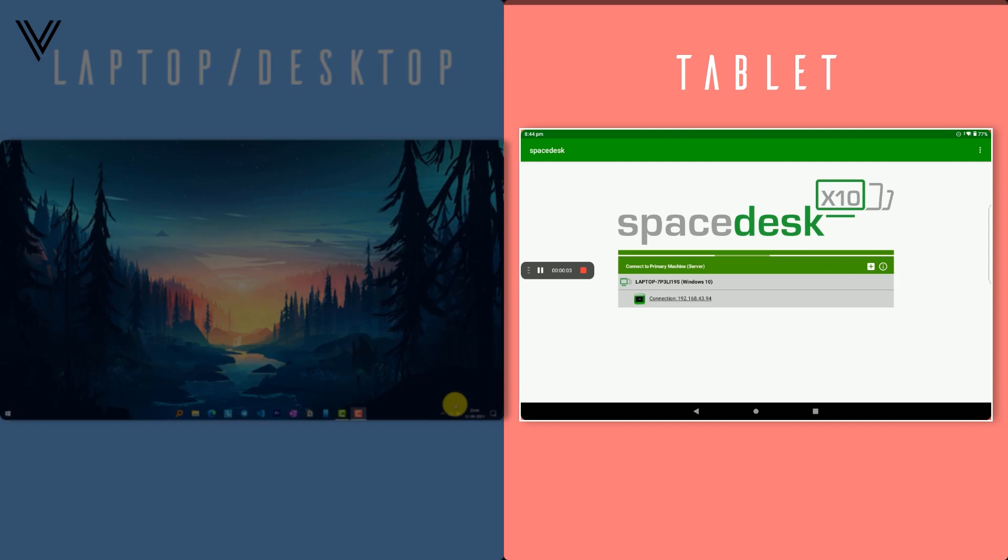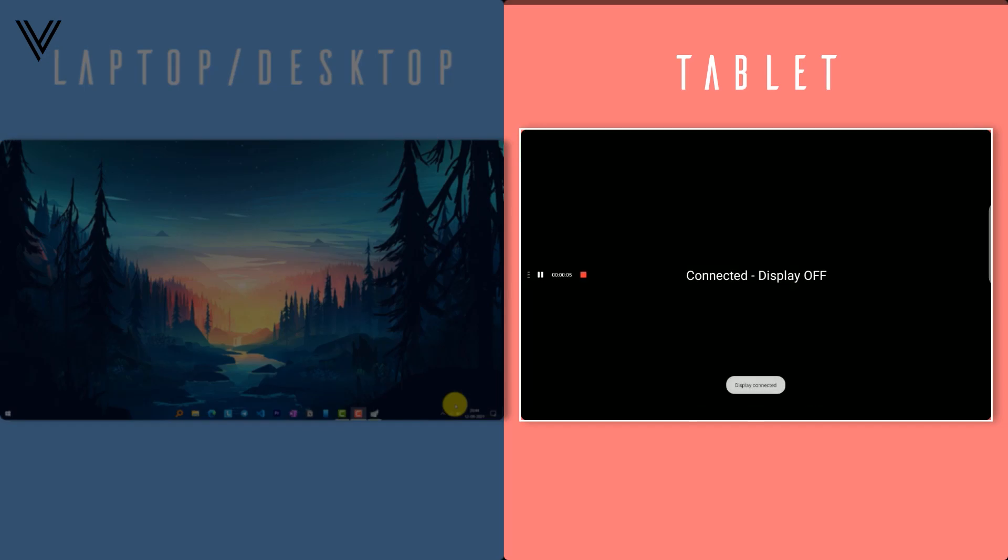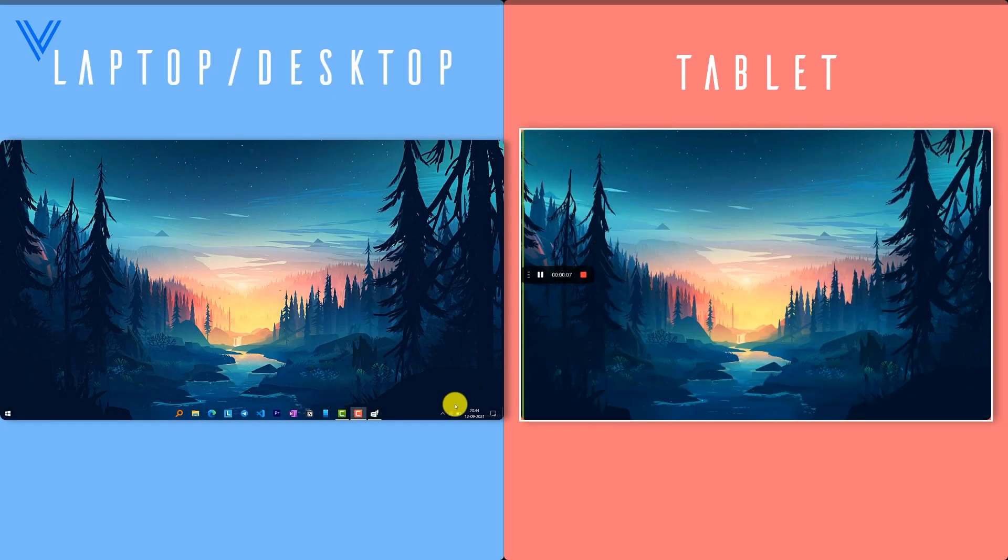Now come to your tab and open Spacedesk app. You will see your laptop's name. Click on it and done. Here is your secondary display.